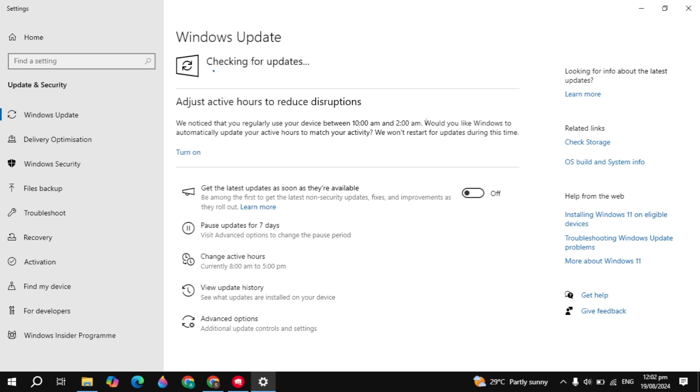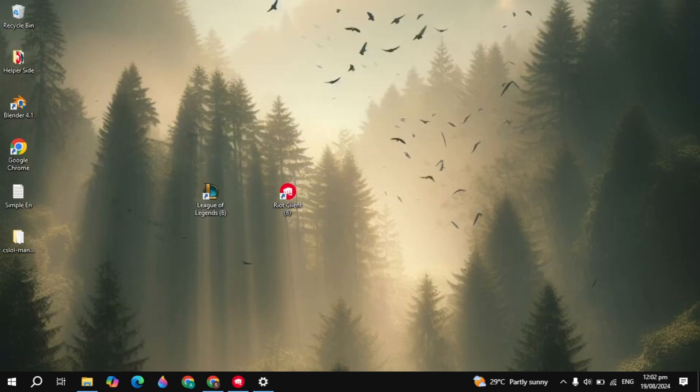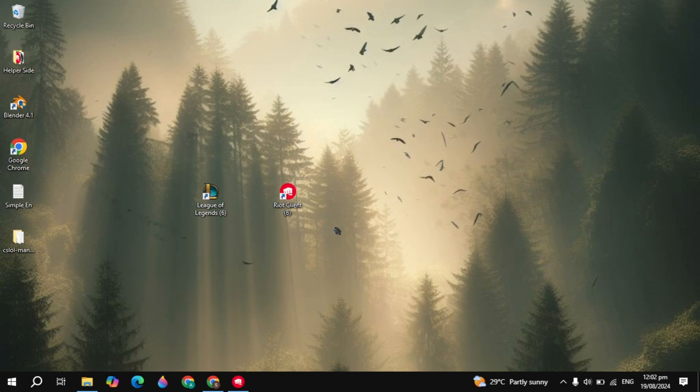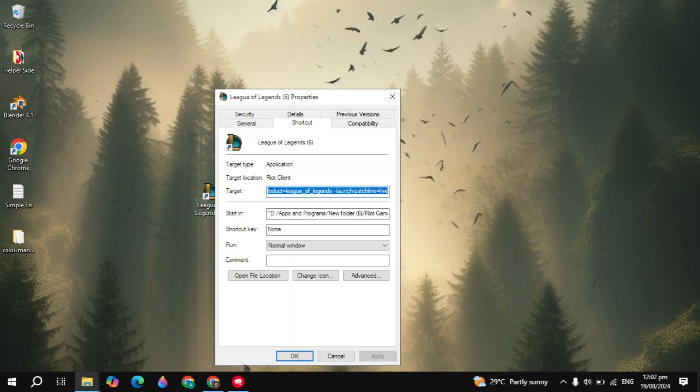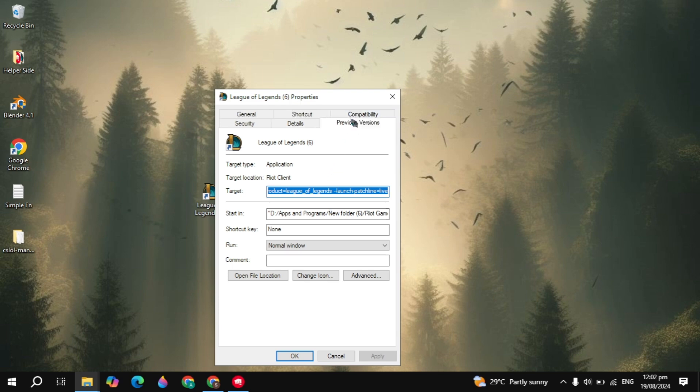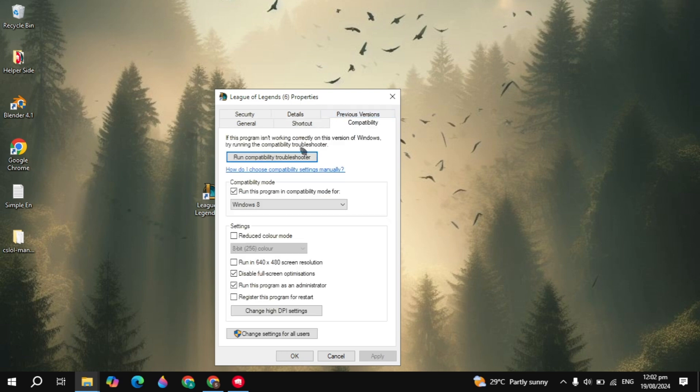...is right-click on the League of Legends launcher and simply go to the properties at the last. Once you click on that, go to the compatibility tab at the top.